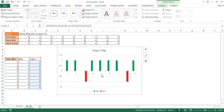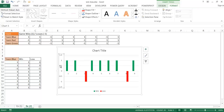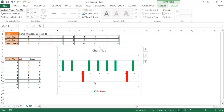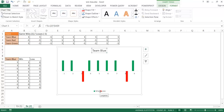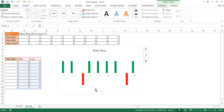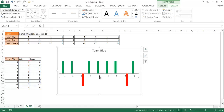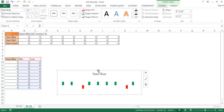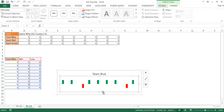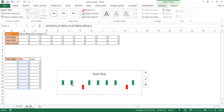For formatting: delete the axis labels, select the gridlines and press Delete, set the chart title to indicate the team name (e.g., 'Blue Team'), and delete the legend since it's redundant. Also delete the horizontal category axis label. If the chart is small, you can increase the plot area size to make the bars easier to see.